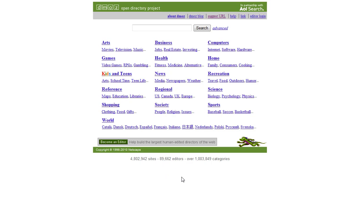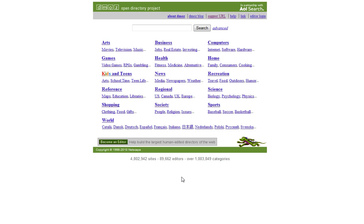The reason that DMOZ is viewed as being so important is because it's peer reviewed. Any website which is submitted is actually going to be reviewed by a person and therefore the search engines place that trust on it because it has been reviewed by somebody, it hasn't just been automatically submitted and accepted by another system.